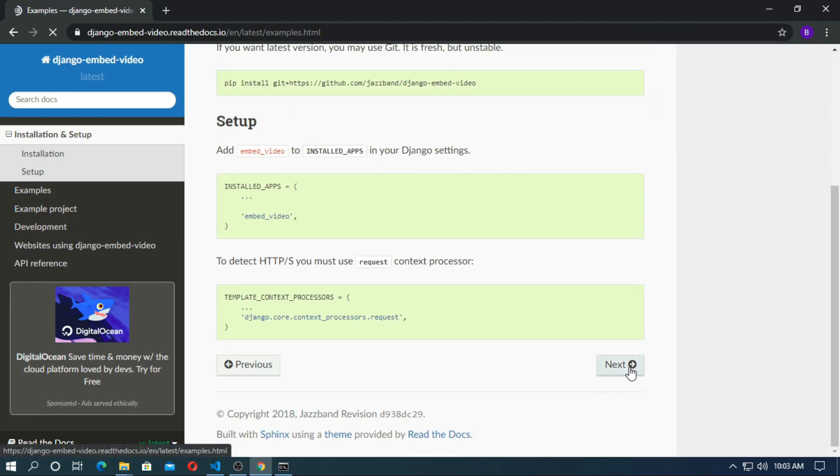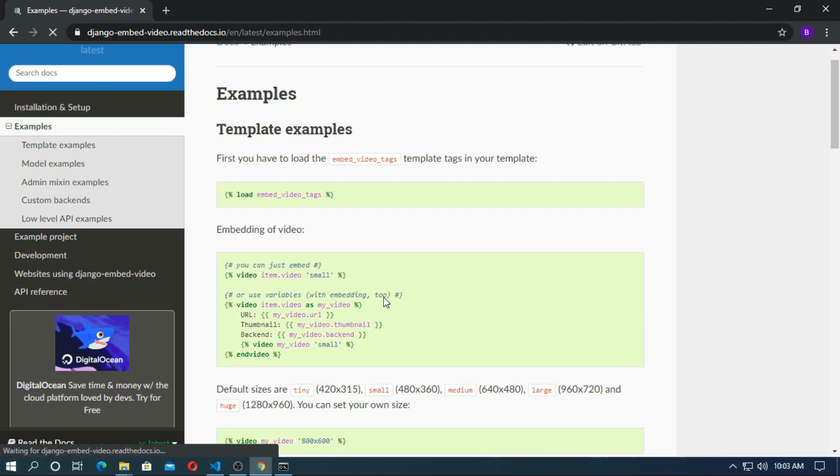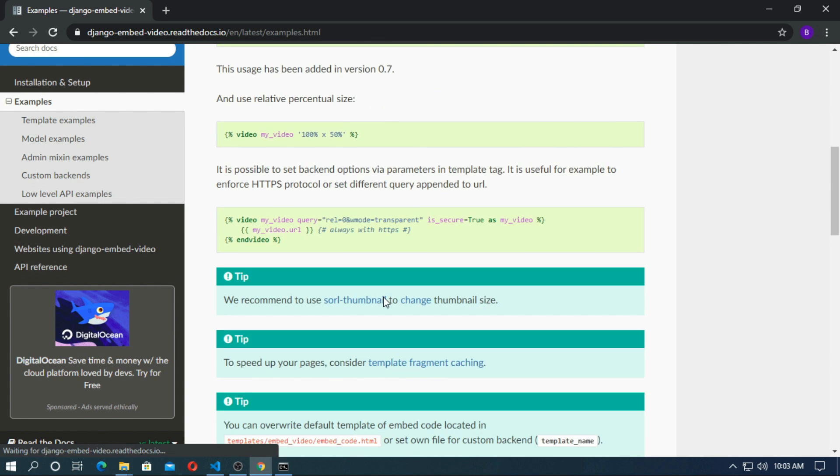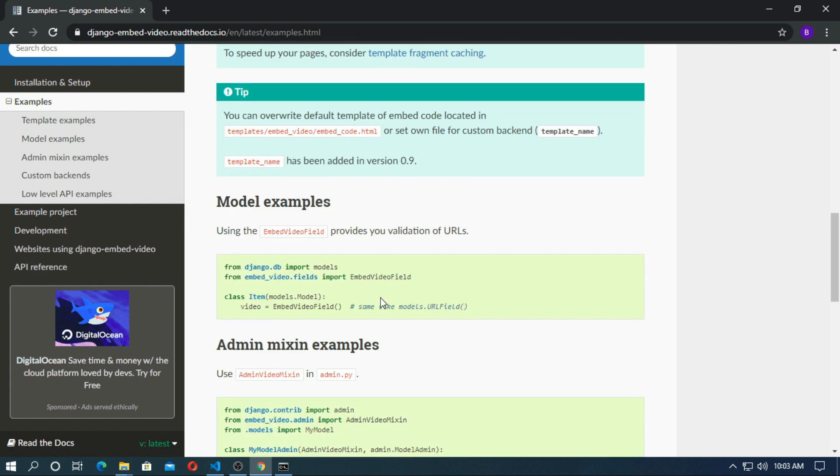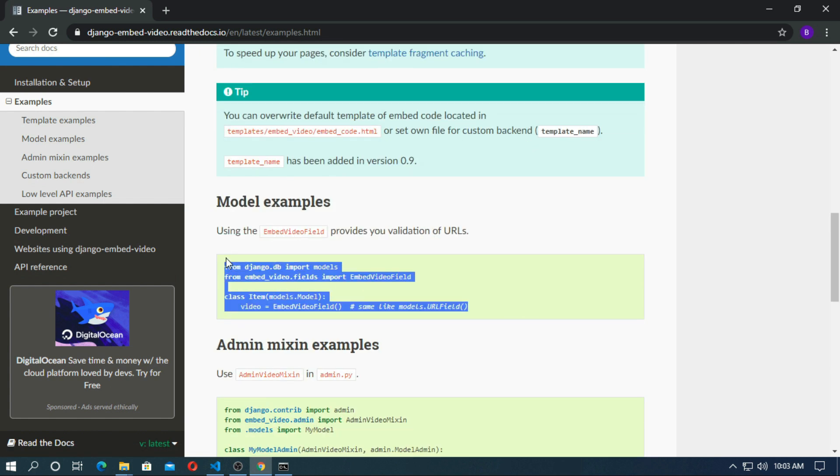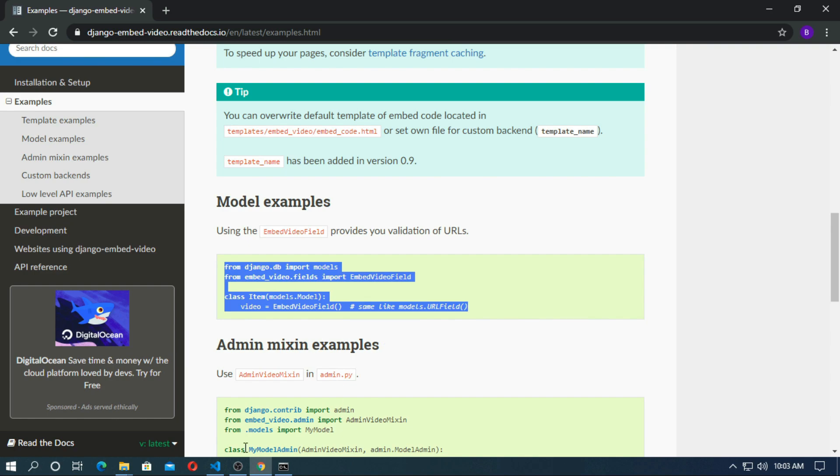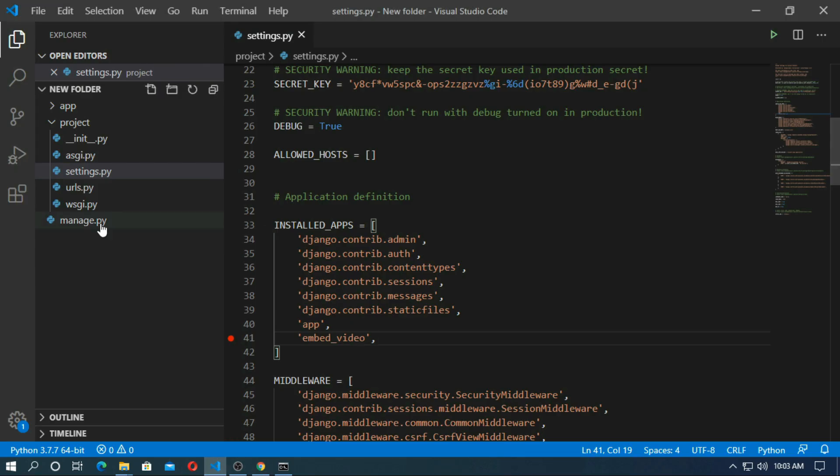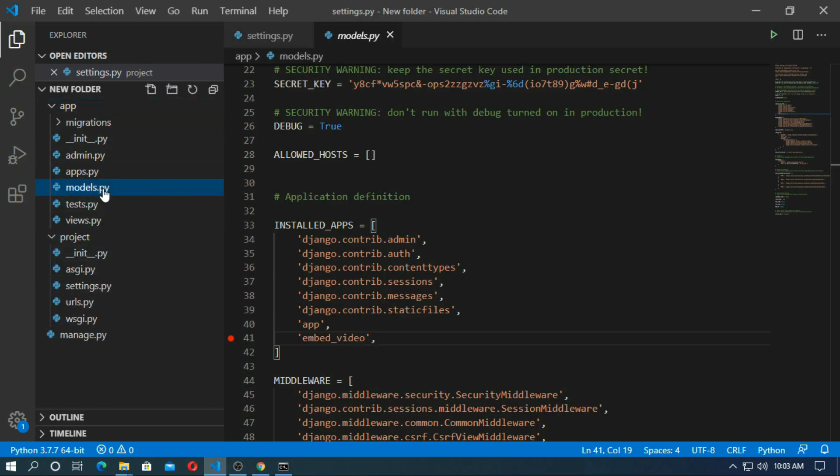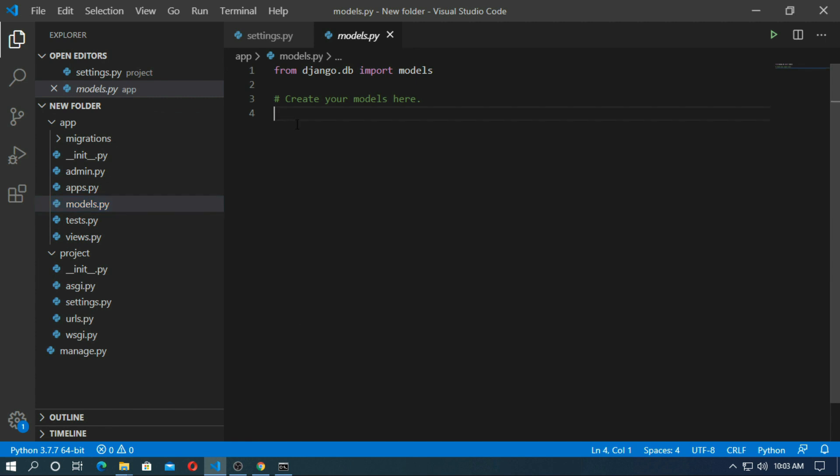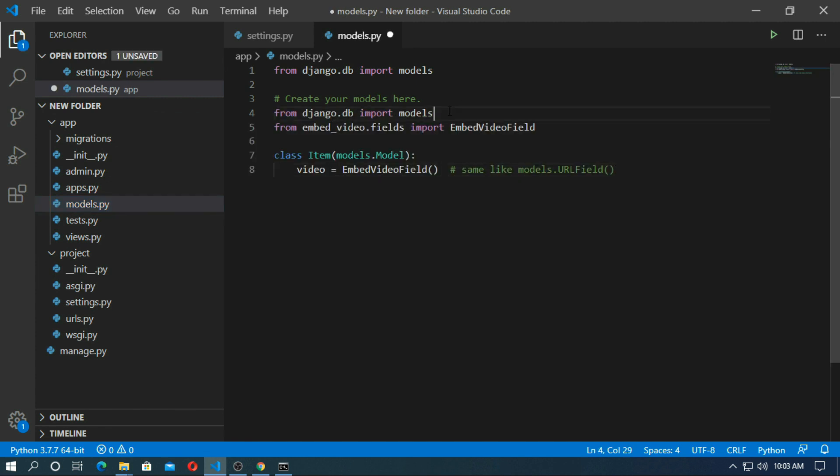Go to next. And copy the model. Copy it and go to the model of app and paste it here. Save it.